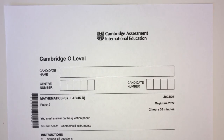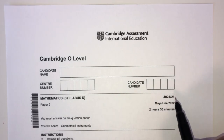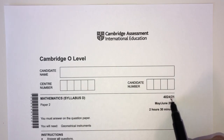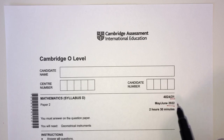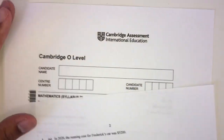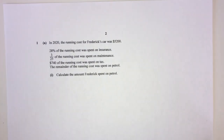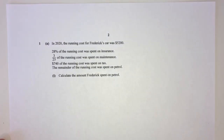Hey, what's up? Welcome back to this new video. This one is Paper 2.1 of May/June 2022. Let's move on to question number one. Obviously, here we can use a calculator.